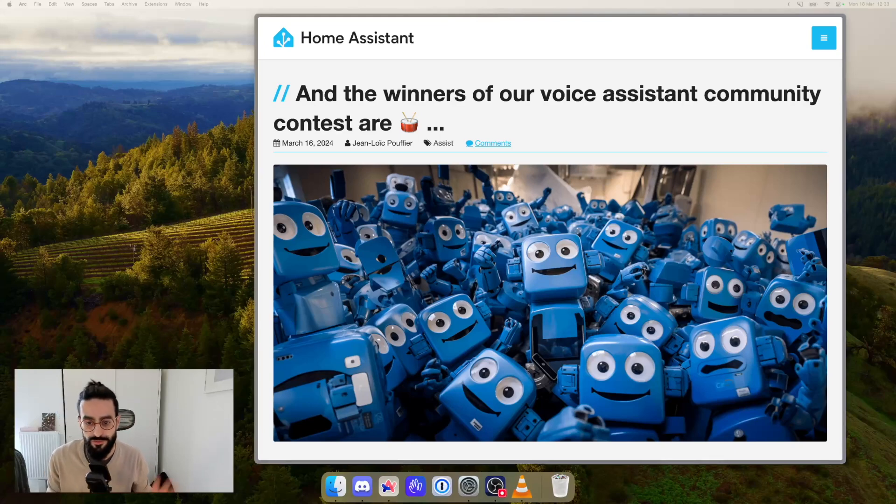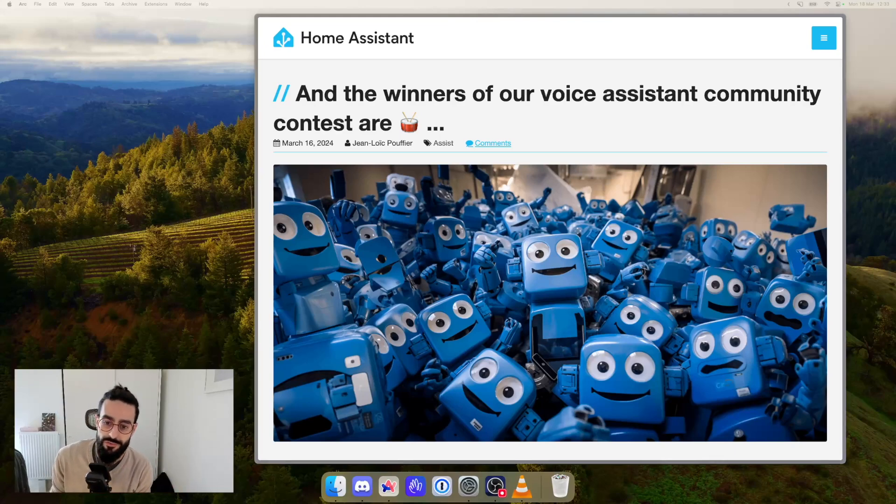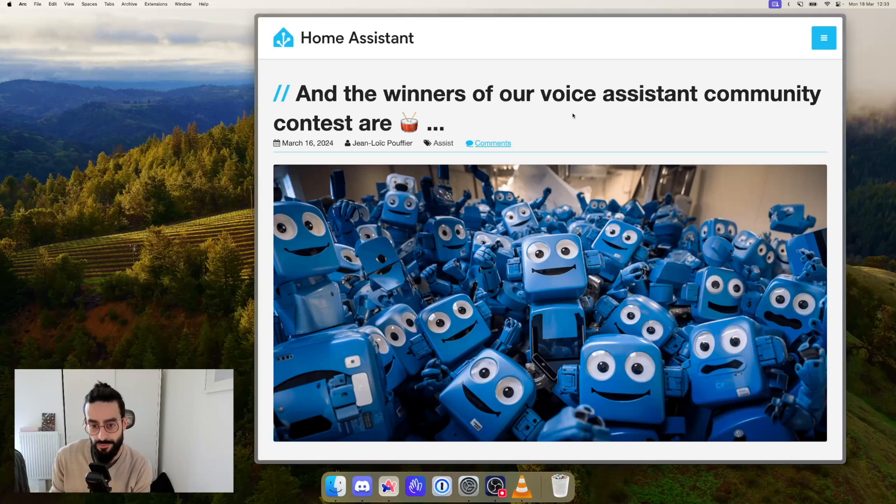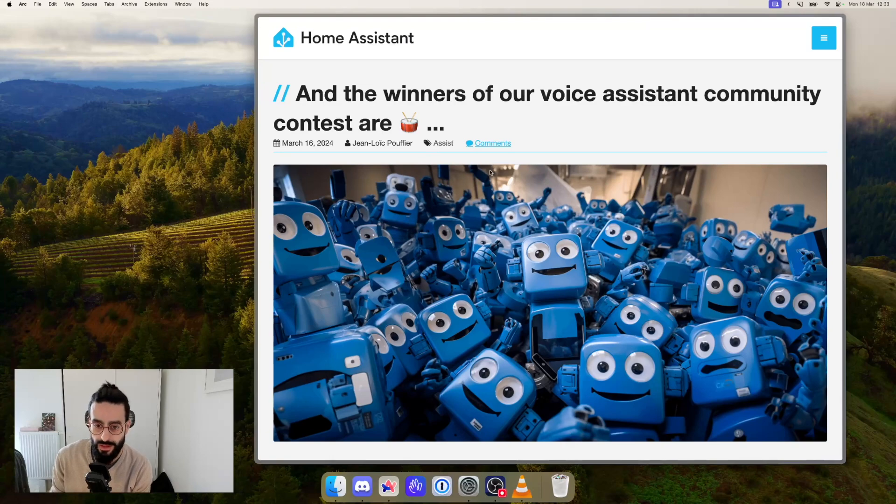Hello everyone, Jello from the Home Assistant team. A few days ago we wrapped up our first community contest which was about Voice Assistant. There is a blog post that outlines all of the winners and all of the categories.